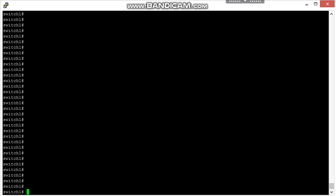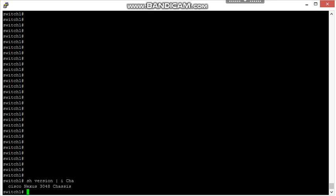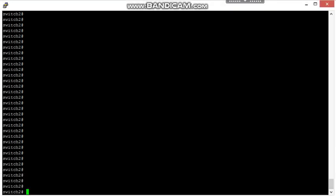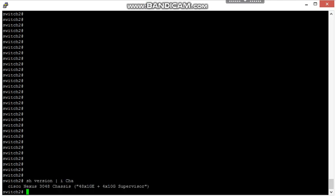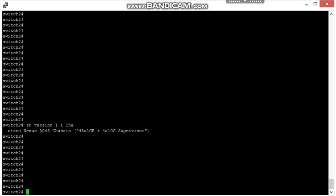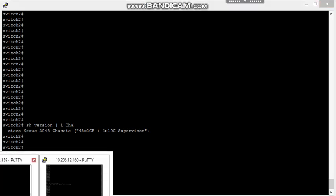Both the devices will be Nexus switches. Today we have switch one and switch two as 3048 switches. There is no requirement that both devices will be the same version or same model. Any NXOS devices you can use this method.